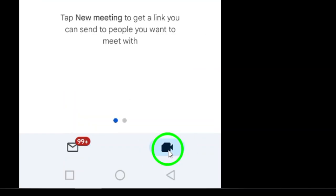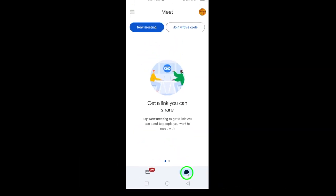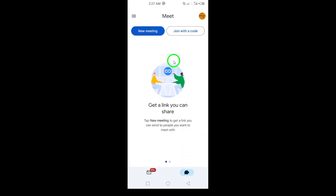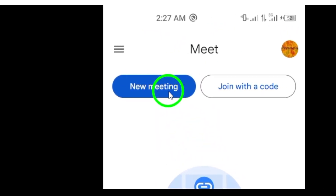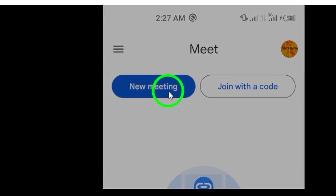Now, it's time to start a new meeting. Simply tap on the New Meeting option. Here, you'll see three choices to help you get your meeting set up just the way you want.